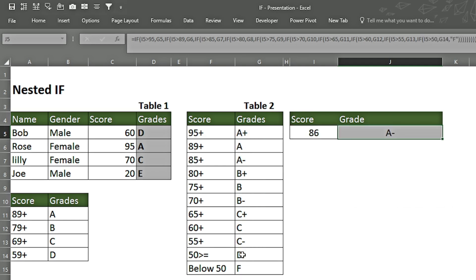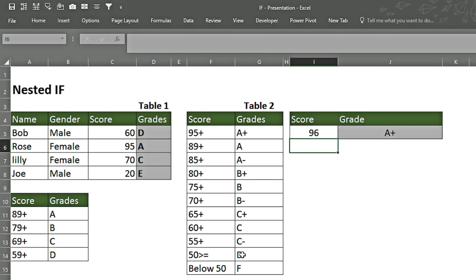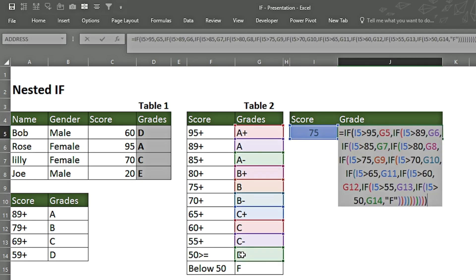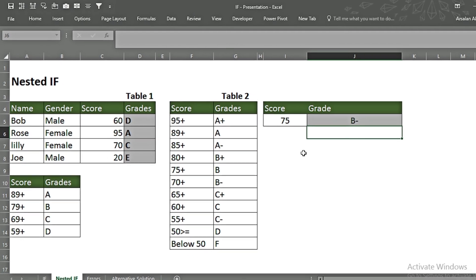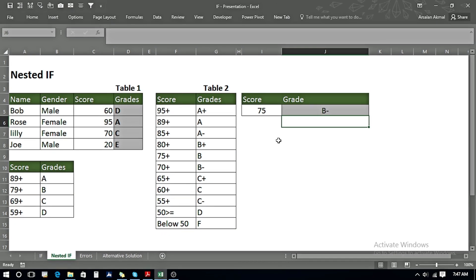After applying the long nested IF formula — which was tiring to enter — we can see it changes dynamically: 96 gives A+, 89 gives A minus, 87 is also A minus, 80 gives B, 75 gives the appropriate grade. However, given the length of the formula and the time it takes, it is advised not to use nested IF functions when the lookup table is too long. A single error can ruin the whole function, so we will explore alternative formulas for achieving the same results.